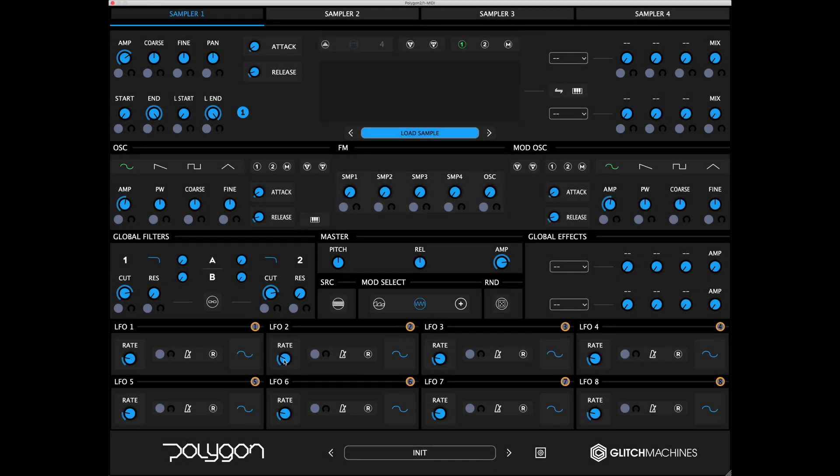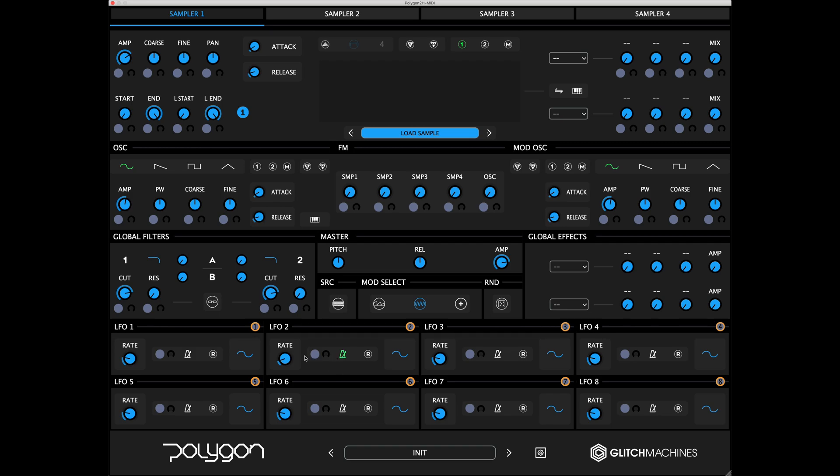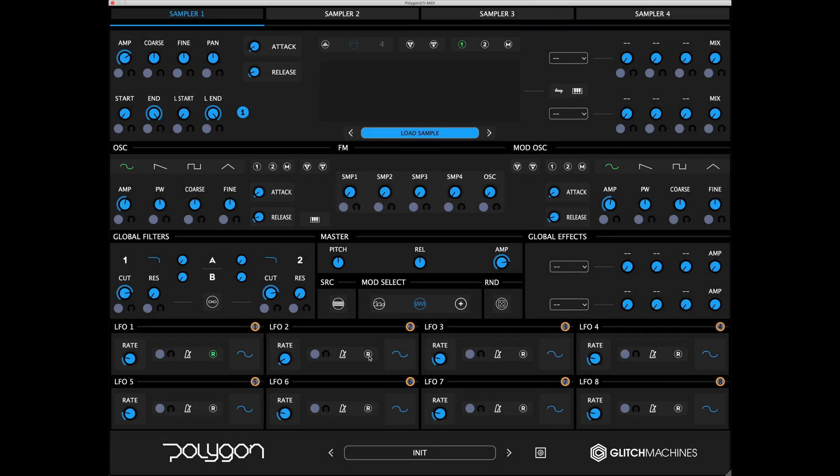The rate parameter dictates the frequency, or speed, at which the LFO cycles. Activating the metronome icon synchronizes the LFO with your host. When synchronized, the rate knob displays beat divisions relevant to the host's clock. Activating the R icon restarts the LFO's cycle upon each trigger.